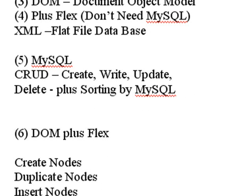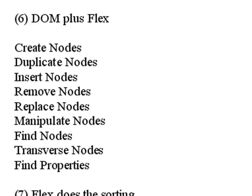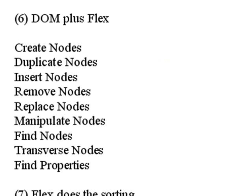But with Flex in the DOM, you have all these possibilities with the nodes. You can create nodes, duplicate nodes, insert nodes, remove nodes, replace nodes, manipulate nodes, find nodes, transverse nodes, and find properties.